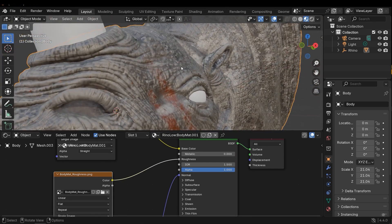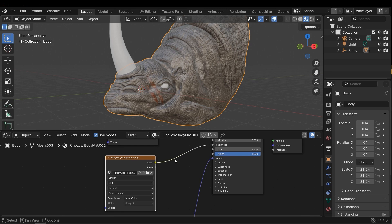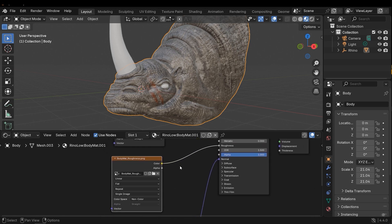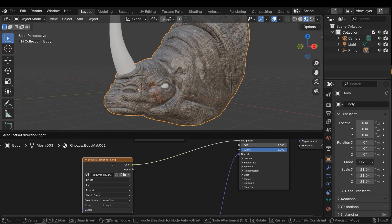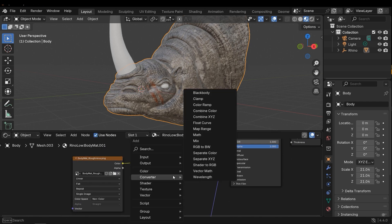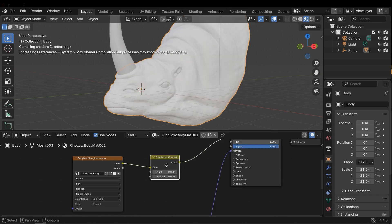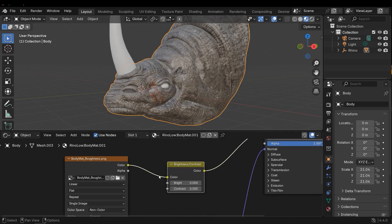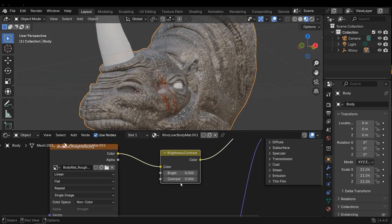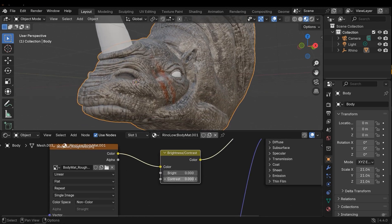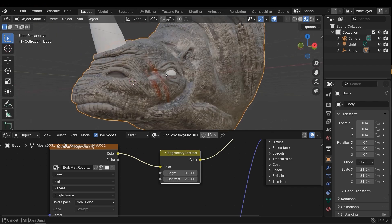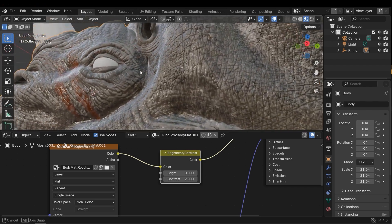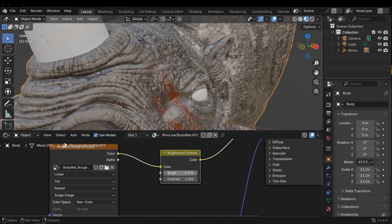I can increase or decrease the wet and rough areas by using nodes, for example, contrast node or multiply node. Let's try contrast node—Shift+A and search for contrast, brightness and contrast, and connect it to the color. Now I can change the contrast. I can see some differences here. It's too wet. This value works well I think.